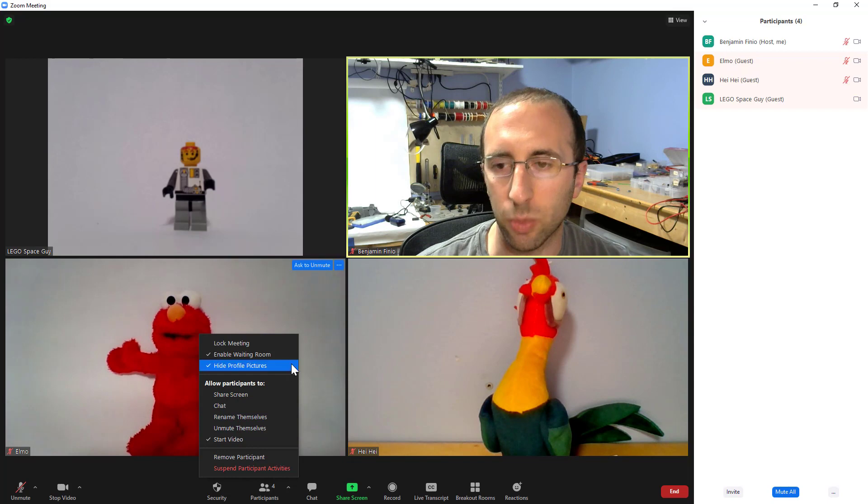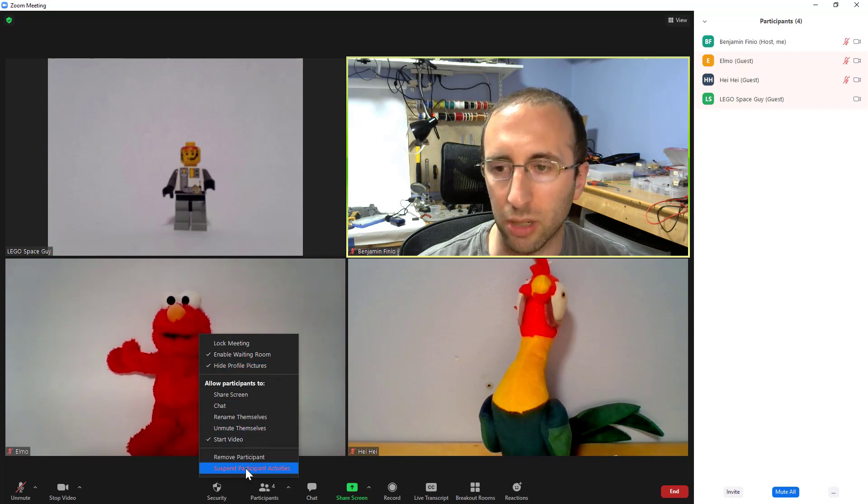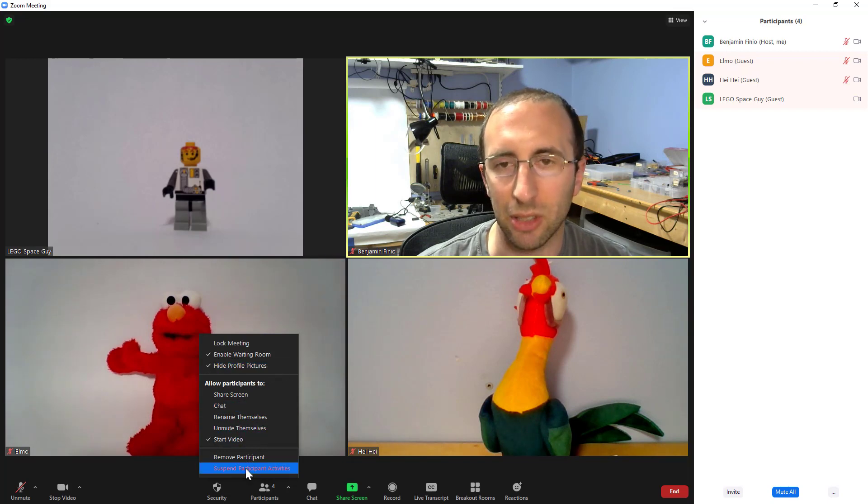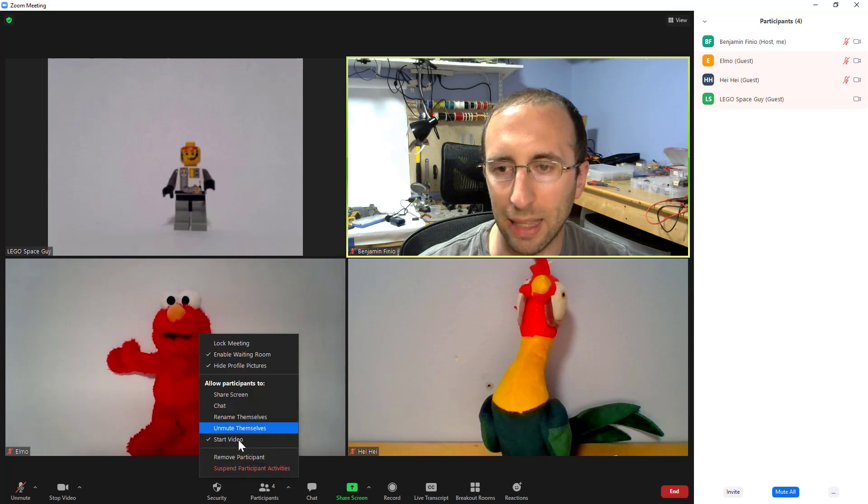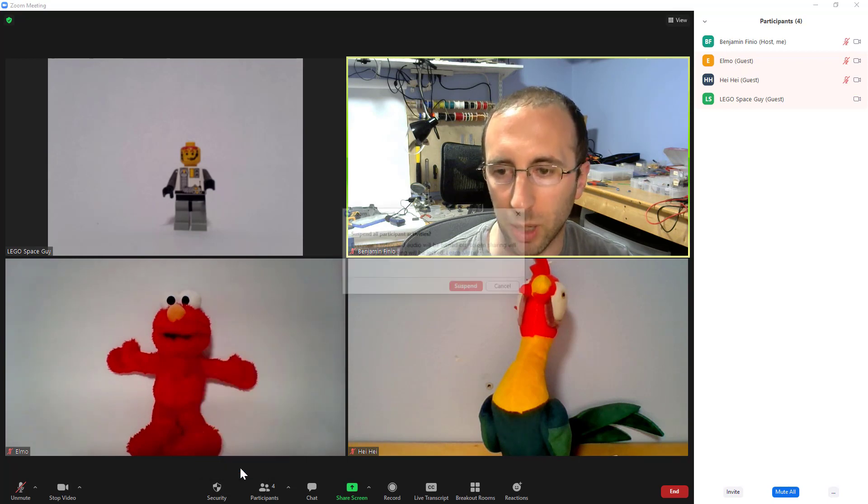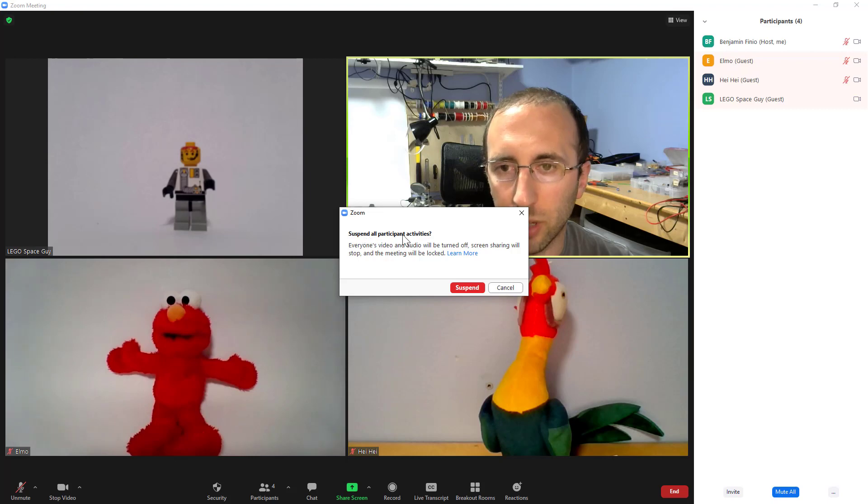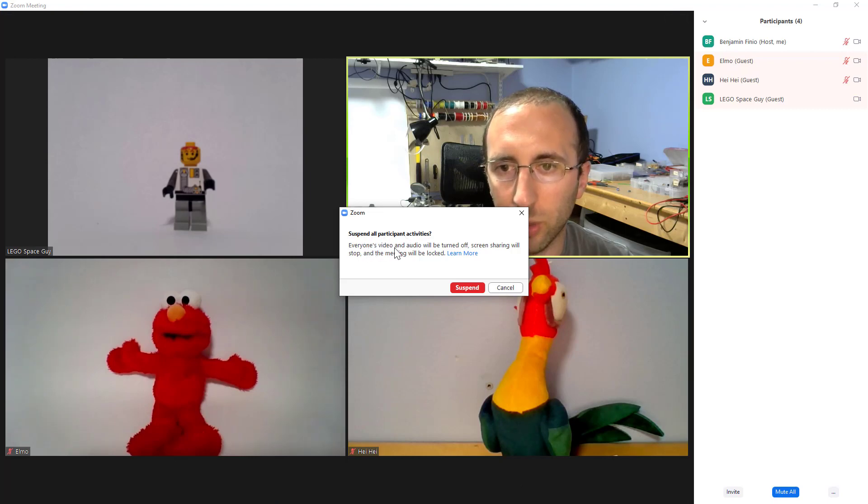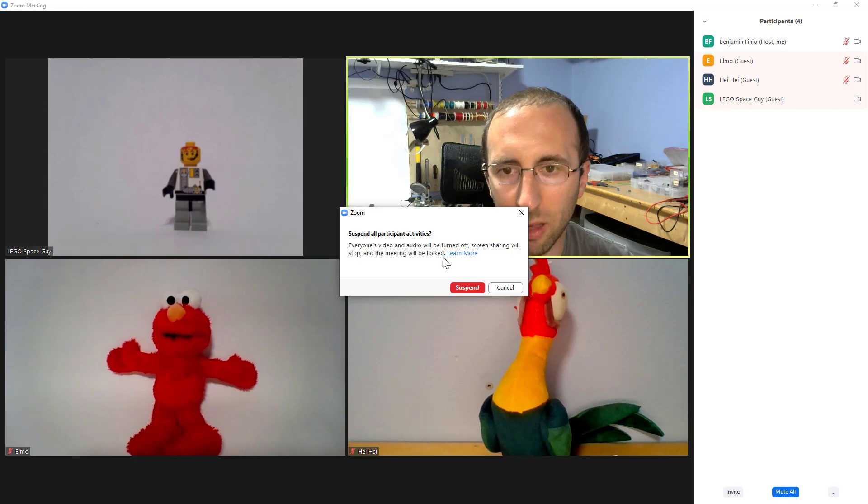So that is when you will want to go for your nuclear option, suspend participant activities. This is going to lock the meeting and then shut all of these things down. So click suspend participant activities. It gives you this pop-up warning notice. Everyone's video and audio will be turned off. Screen sharing will stop and the meeting will be locked.